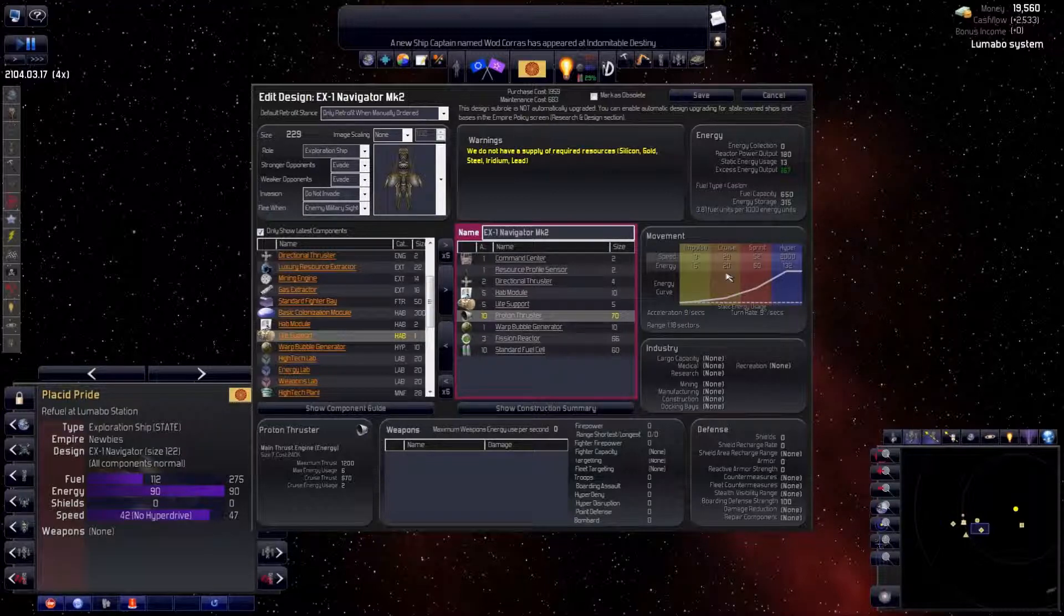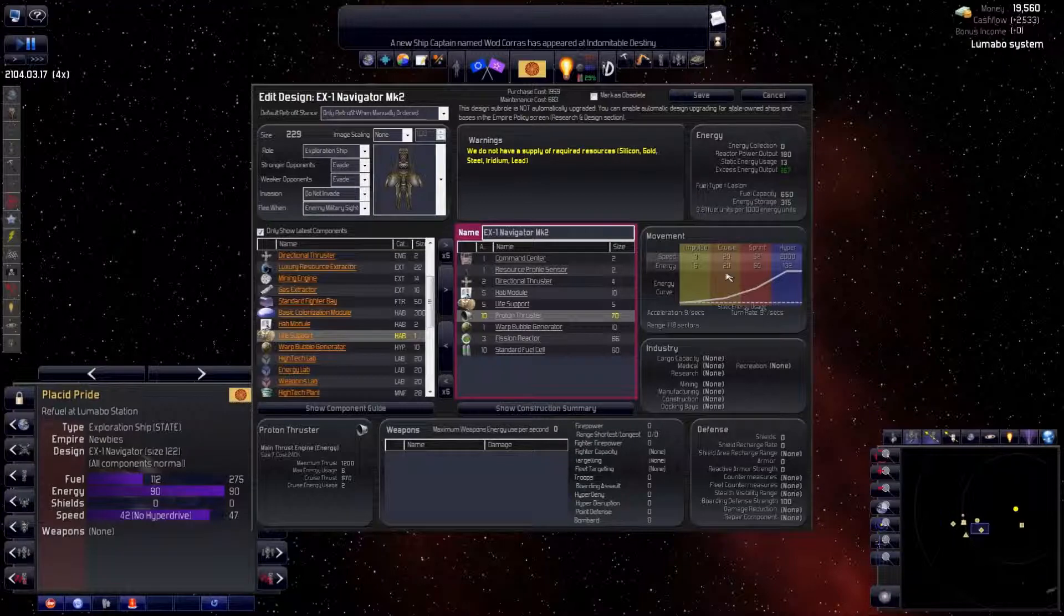We are already running low on resources. In the next video we'll see about improving our constructors and mining bases to get some of that.